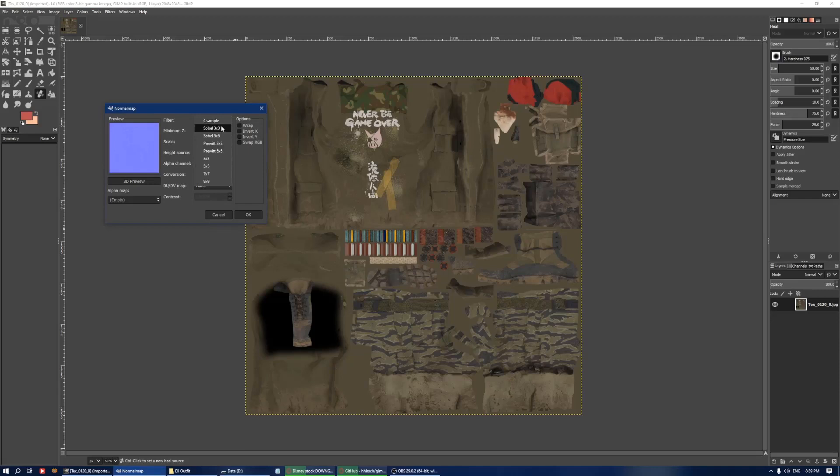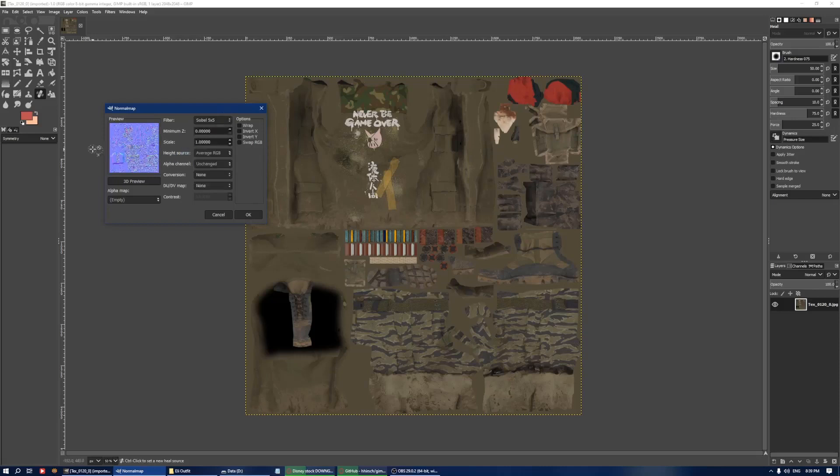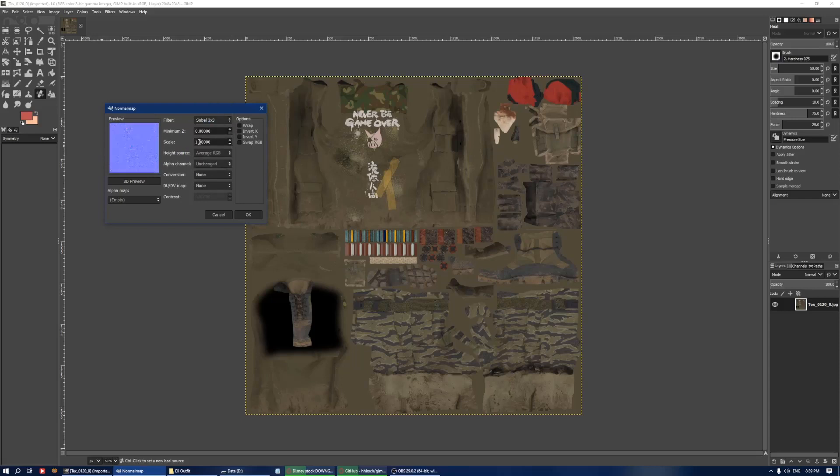This basically controls the detail. For example, you have much less detail, and 5 sample will be a lot of detail. 3x3 is, I think, a fairly good in-between.